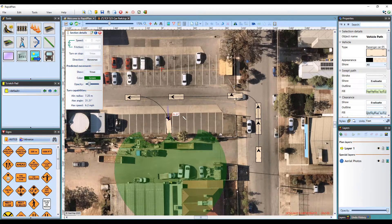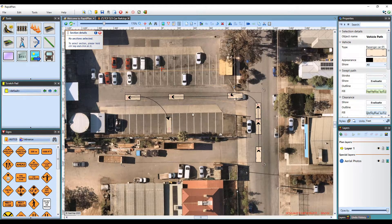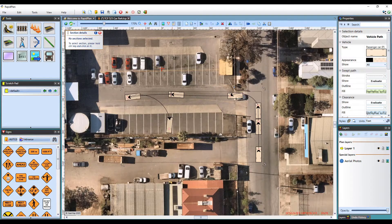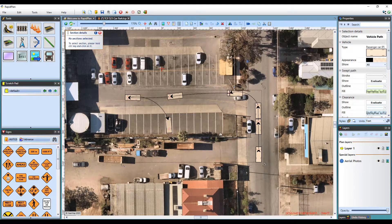When you finish drawing the path, just right-click to drop the tool. Once complete, you can go back and amend your path by clicking and dragging any of the control points. Just note that adjusting the position of a control point will impact other path sections.